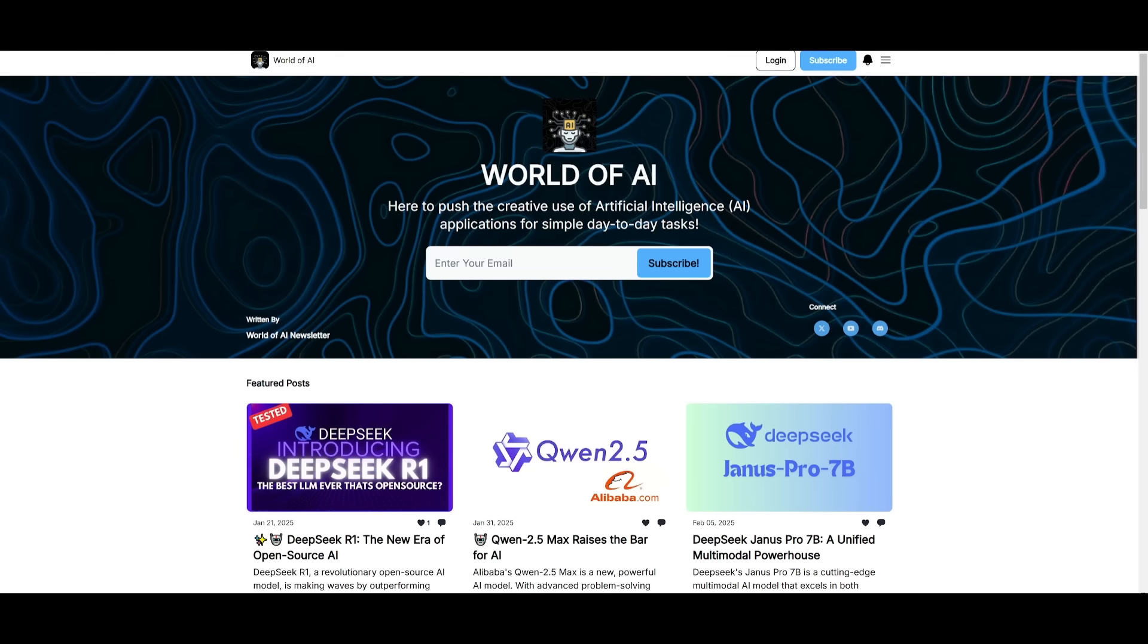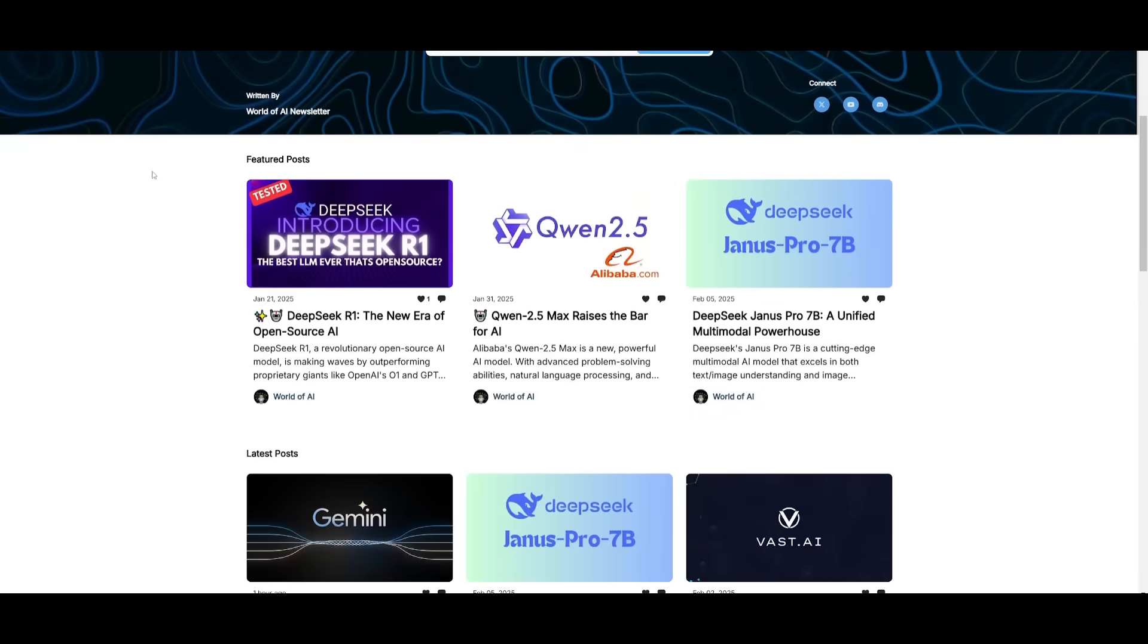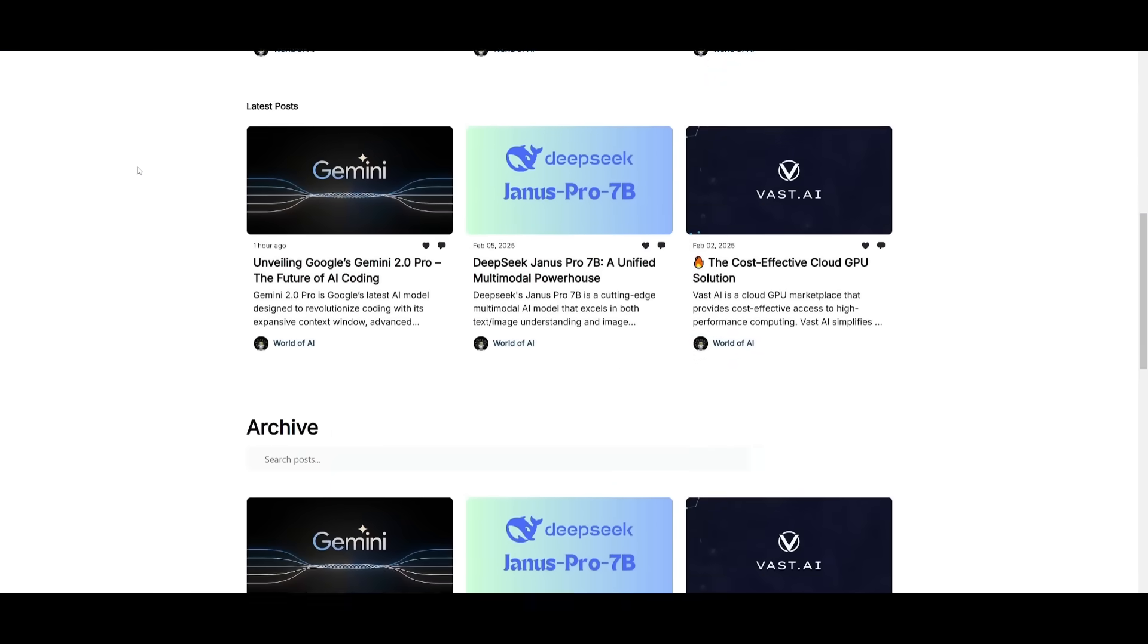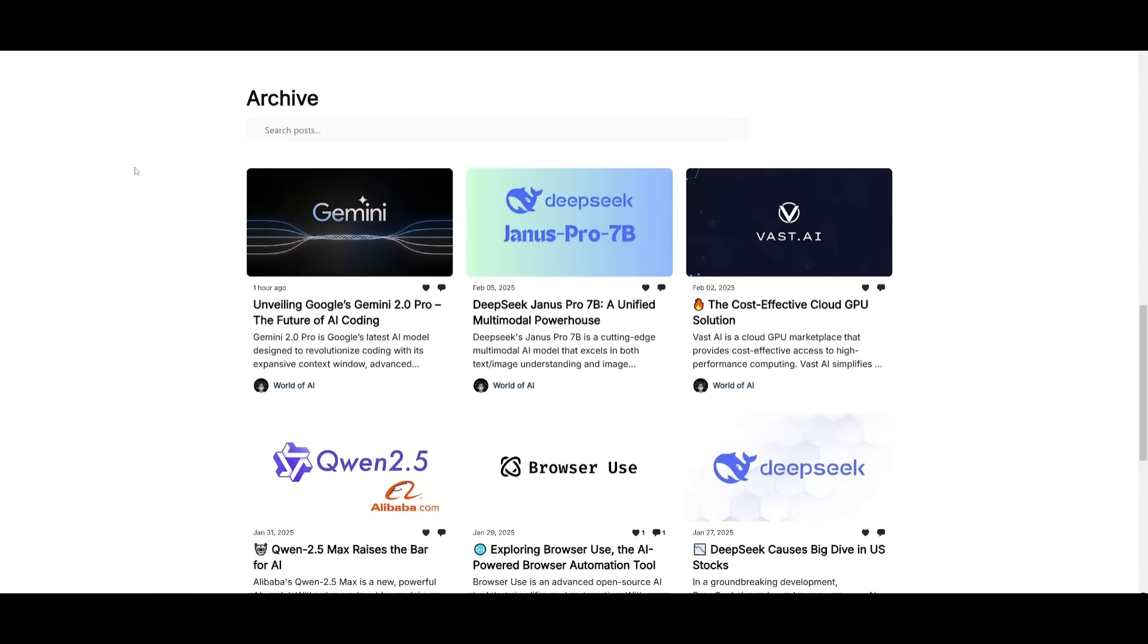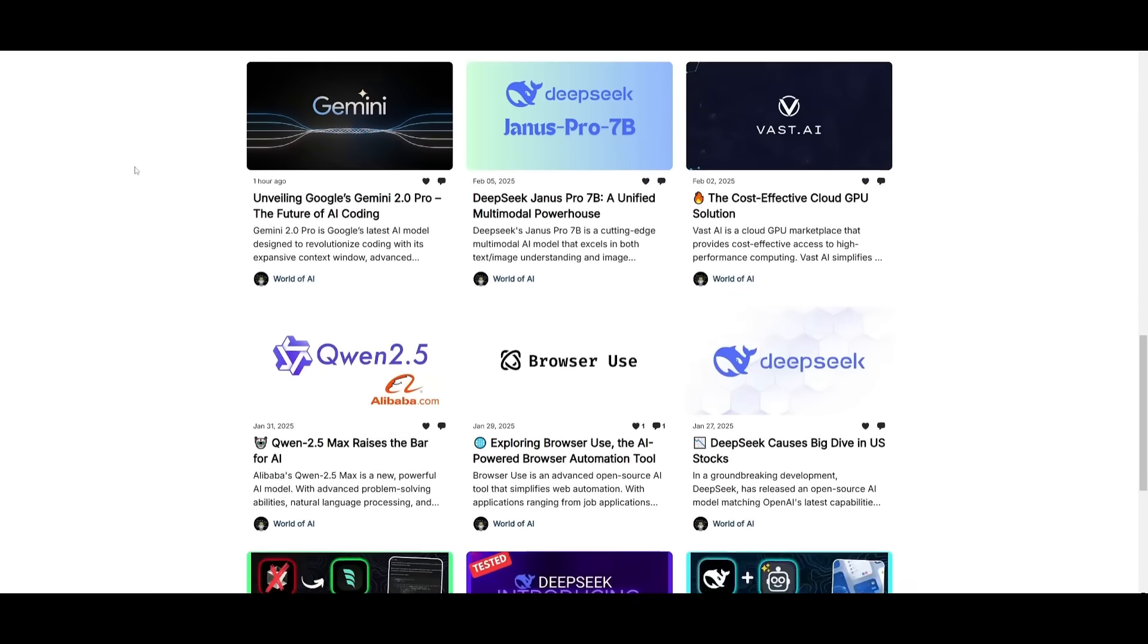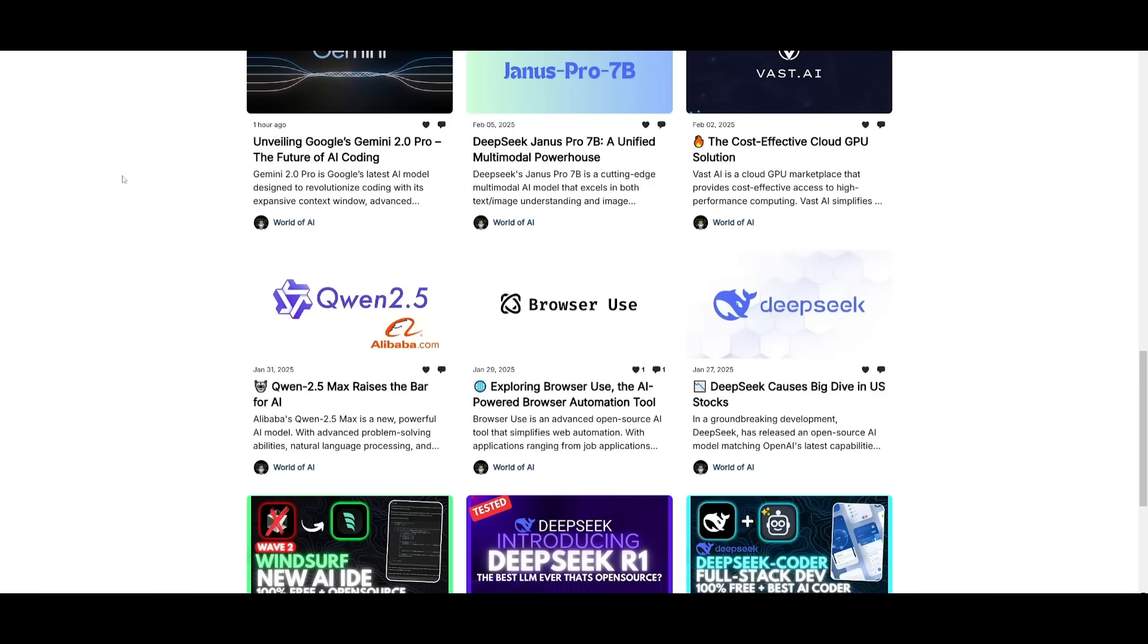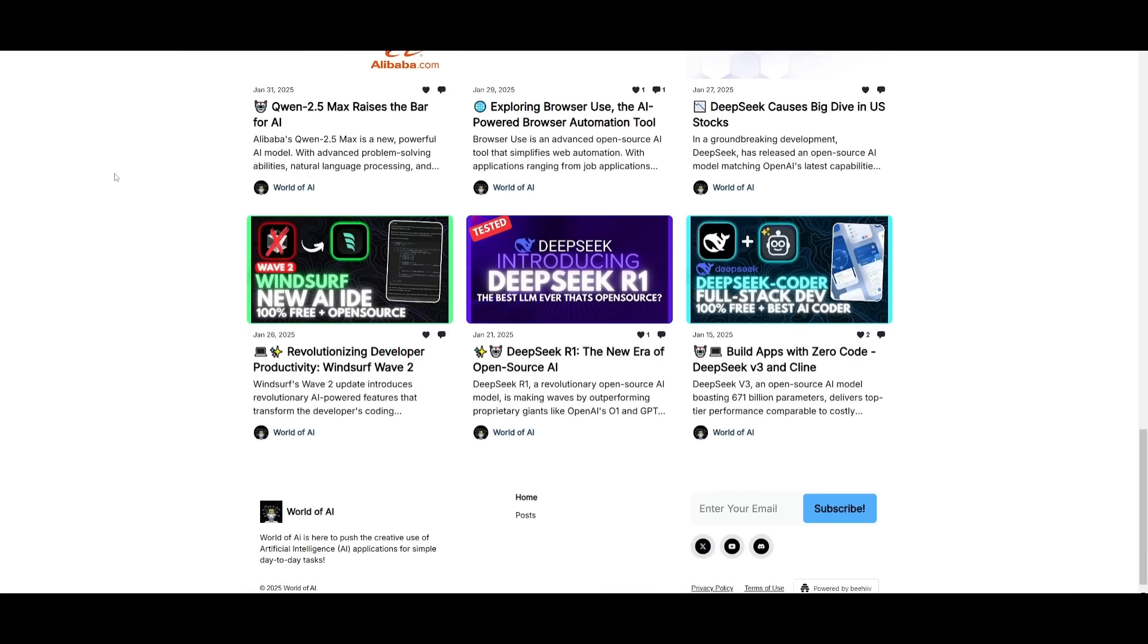Before we get started, I just want to mention that you should definitely go ahead and subscribe to the World of AI newsletter. I'm constantly posting different newsletters on a weekly basis. So this is where you can easily get up-to-date knowledge about what is happening in the AI space. So definitely go ahead and subscribe as this is completely for free.